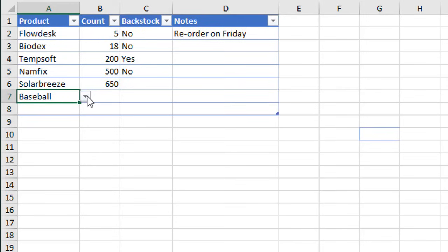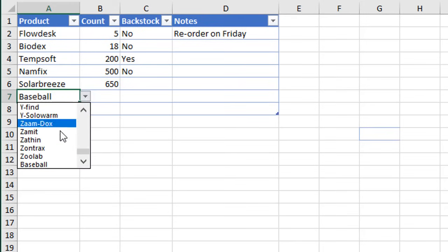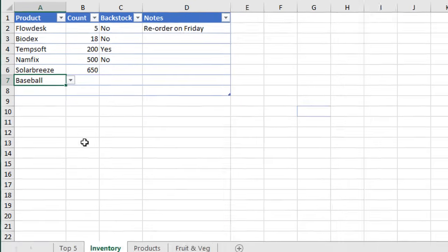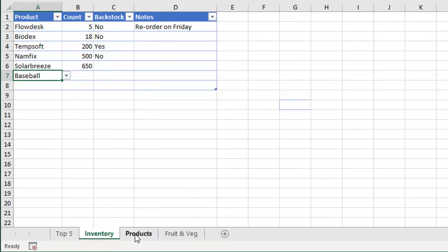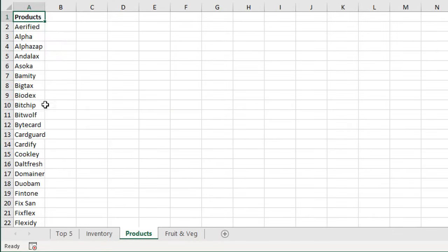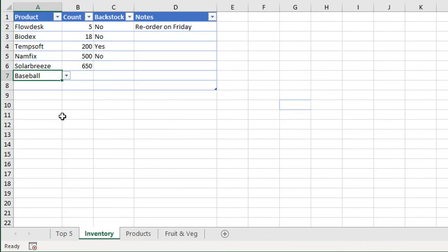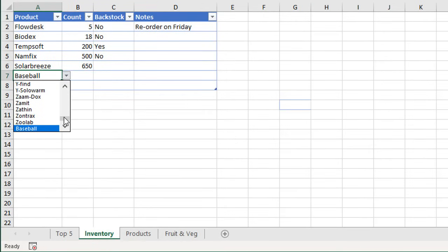In this cell here we have this data validation list with some items. These are from our products column over here in this sheet, and as we add new items to the bottom of this list, we want those to be automatically included in our data validation list here.